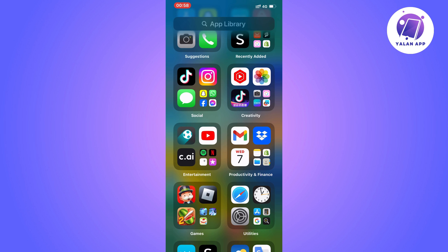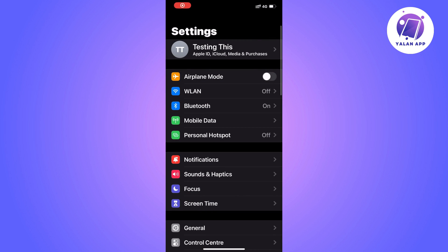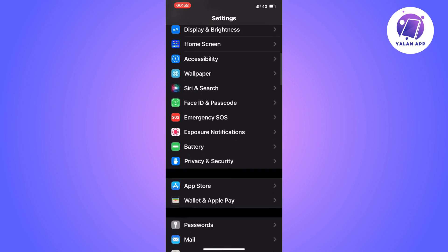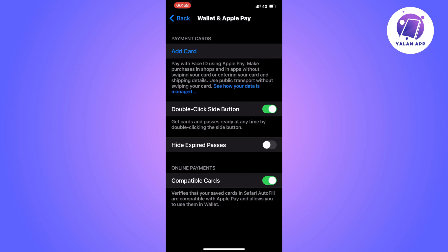The first step is going to be very simple. We'll need to firstly go into our Settings app. As you can see, I'm currently on my Settings app right here. Then we're going to scroll down until you can see where it says Wallet and Apple Pay. Click on Wallet and Apple Pay, and then you should be taken to this page right here.